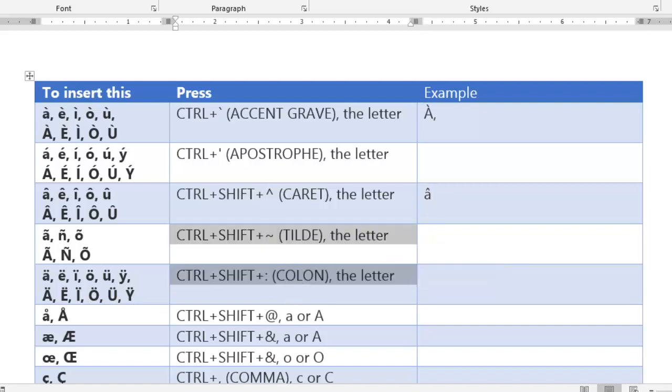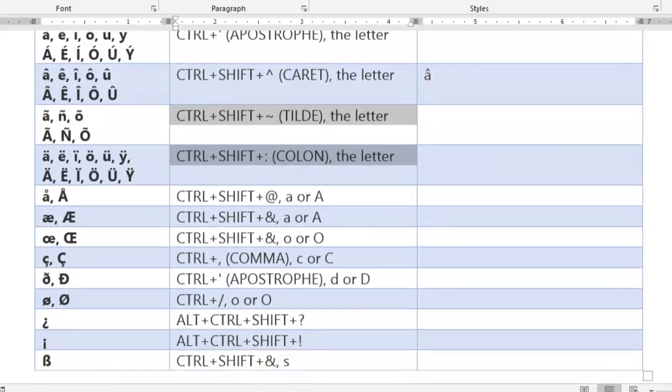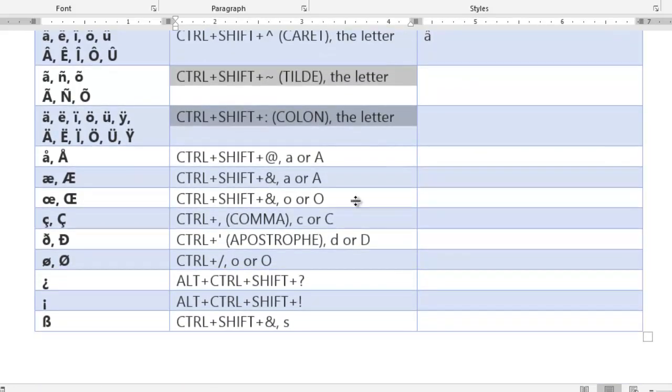The complete list is given here. You can try in Microsoft Word. The shortcut is very simple: just press the required accent symbol along with the control key together, then release it and immediately press the required vowel.